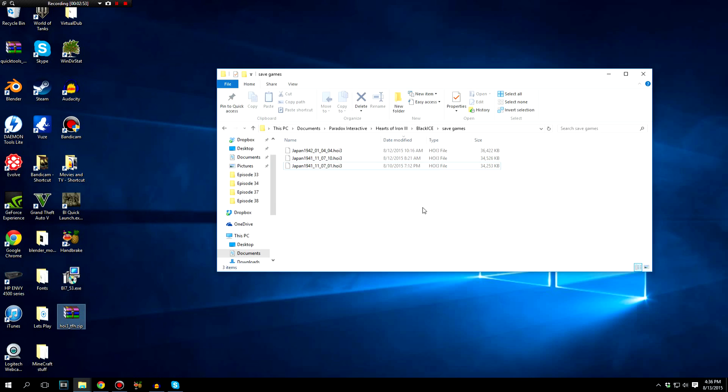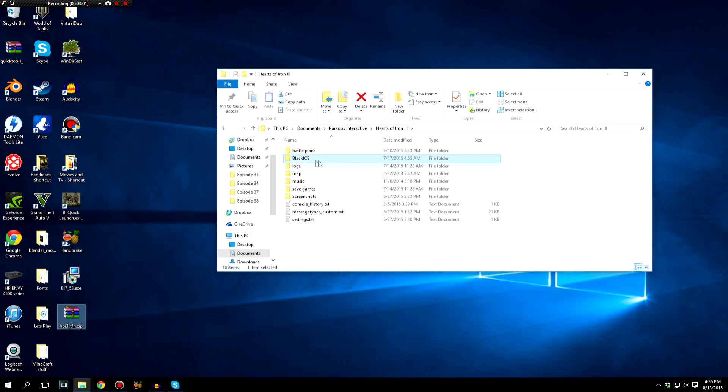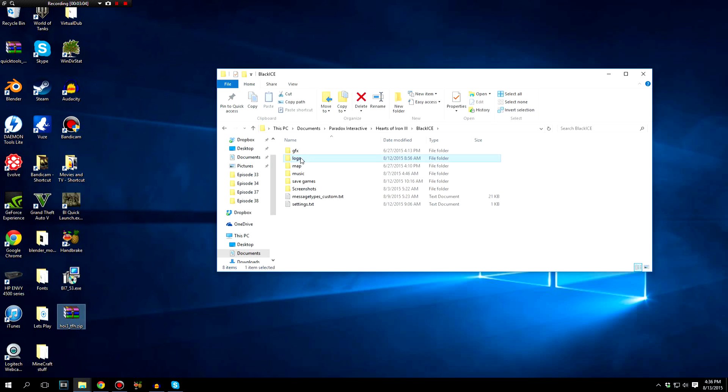The next thing you're going to want to do is delete the log files for the Black Ice mod. So again, it's the same thing. You're going to go to Documents, Paradox Interactive, Hearts of Iron 3, and you're going to open up Black Ice again, and you're going to go to Logs right here.